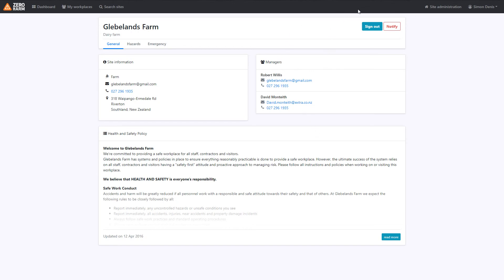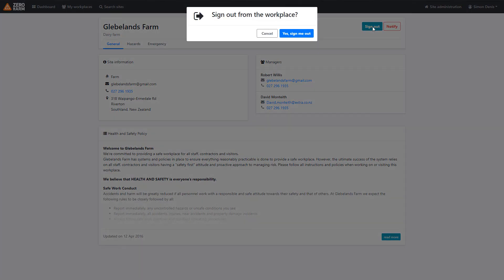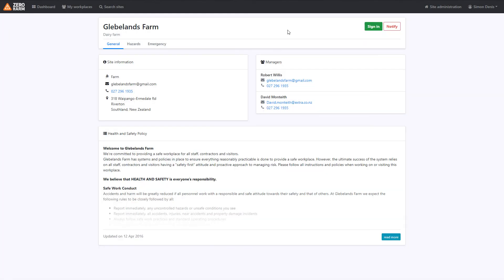Just to finalize, we will sign out and it's just as straightforward as clicking sign me out. Excellent.